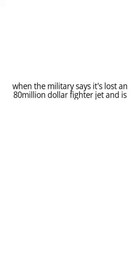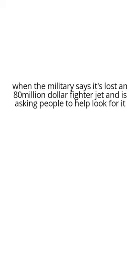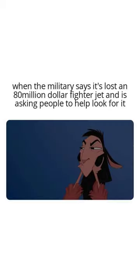When the military says it's lost an 80 million dollar fighter jet and is asking people to help look for it.